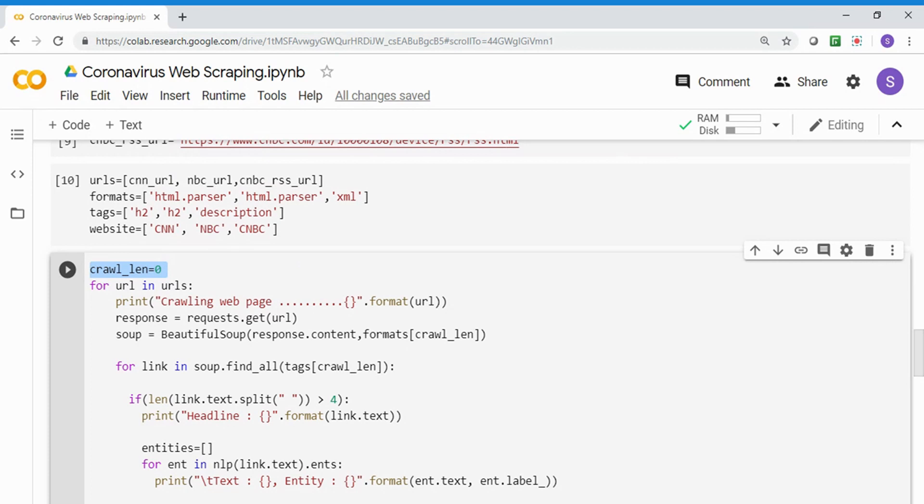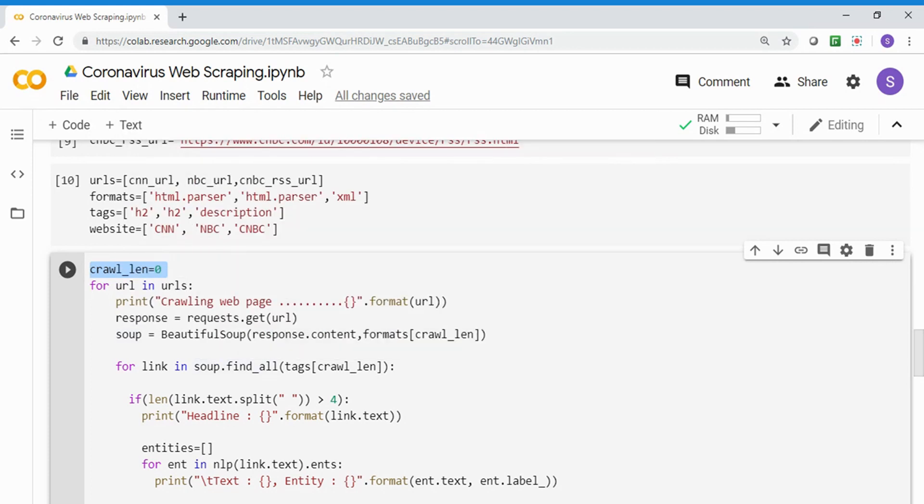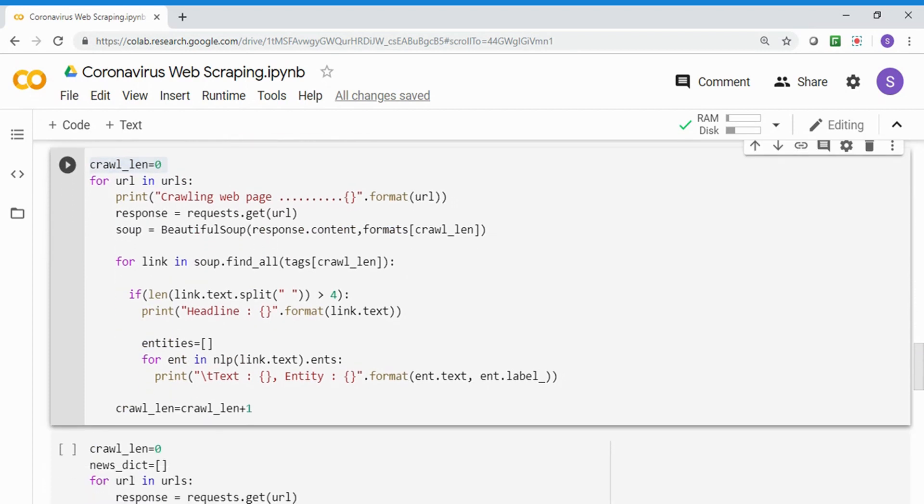I'm getting the soup object and finding all tags. I'll find the H2 tag for CNN, the description tag for CNBC. I'm also making sure the final text I'm getting should be at least four words. Sometimes you may get just like 'live update going on' - I don't want that. I want it to be at least four words. So I'm taking the text in the link, splitting it by space, and checking whether it's greater than four. If less than four, I ignore it. Then I'm printing the headline and the entities. For entities, I'm calling the NLP spacey object with the link.text, getting all the entities, and printing what entities have been talked about and what are the labels.